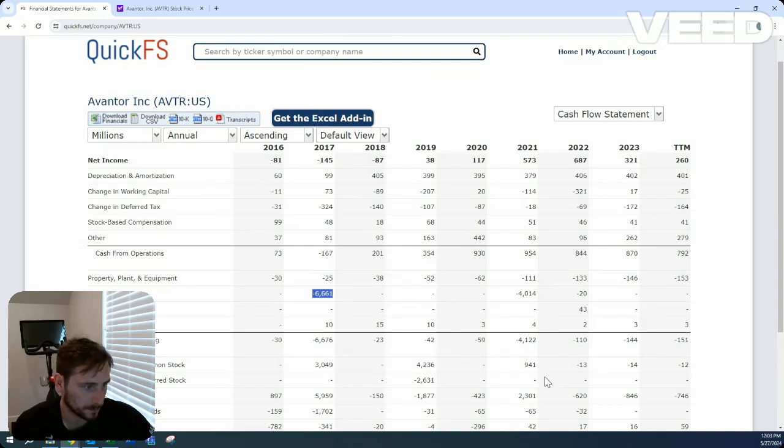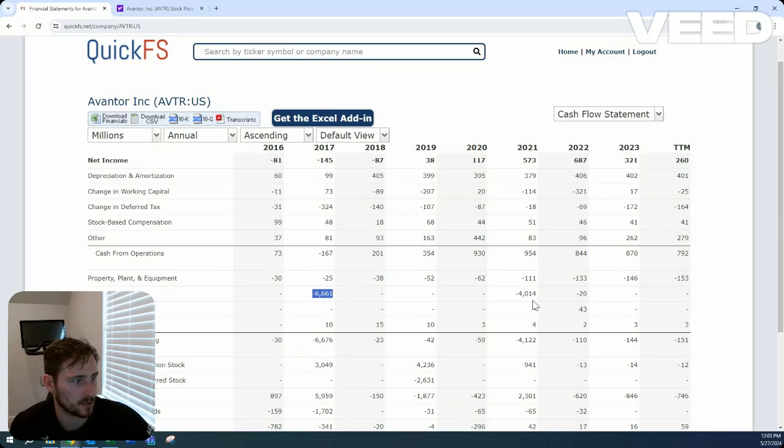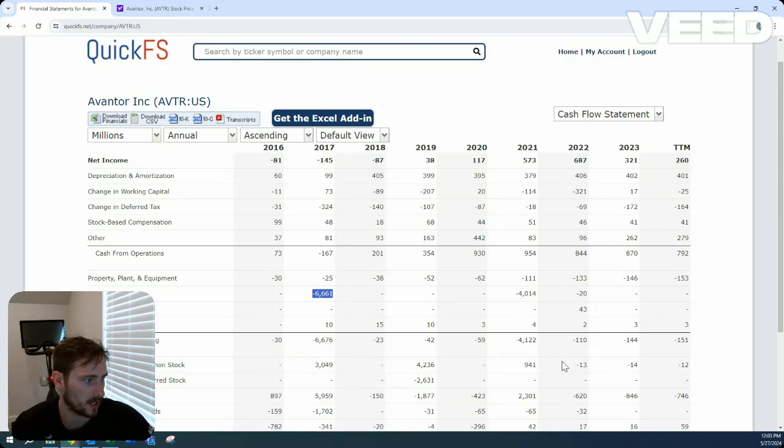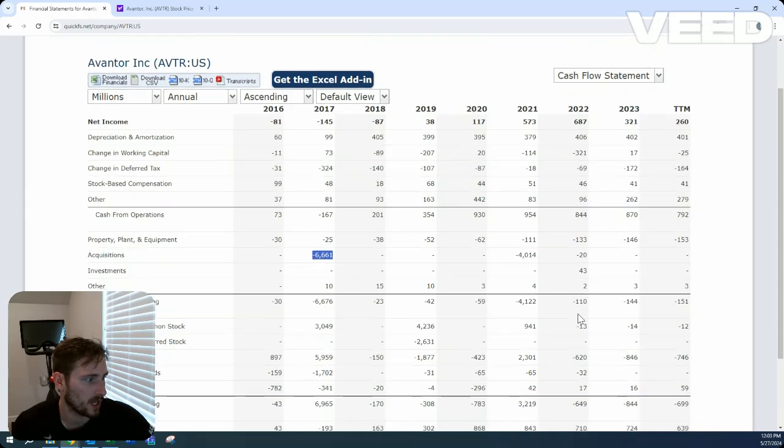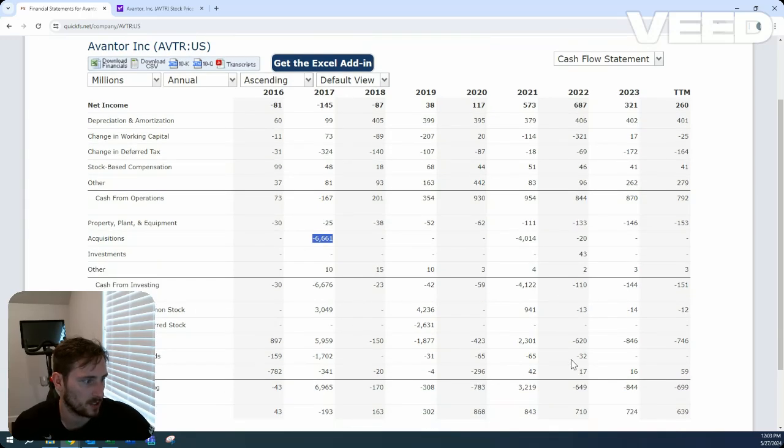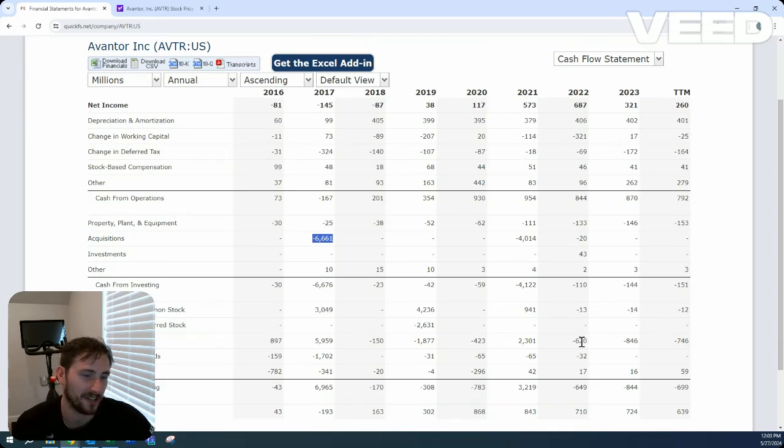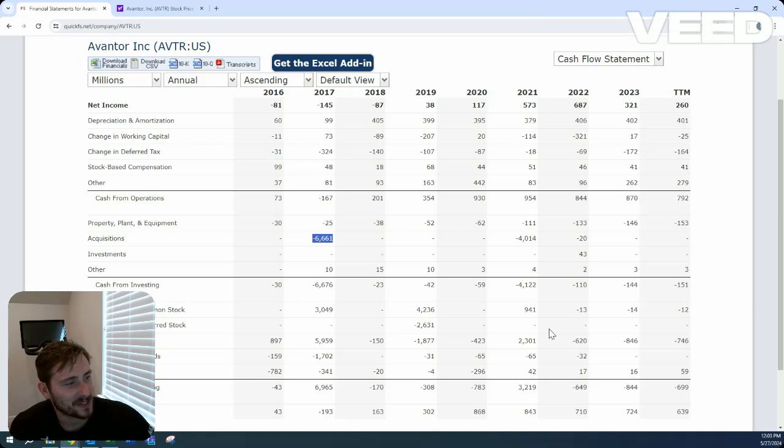Same with this acquisition over here, issued a little bit of shares as well as debt. Most recent use of cash is paying down a lot of the debt that they funded the acquisition for. It's kind of funny.